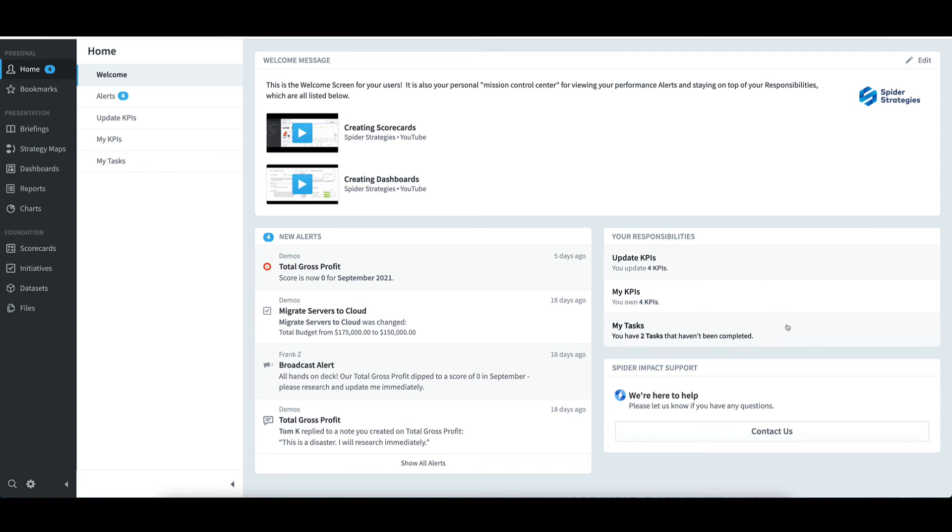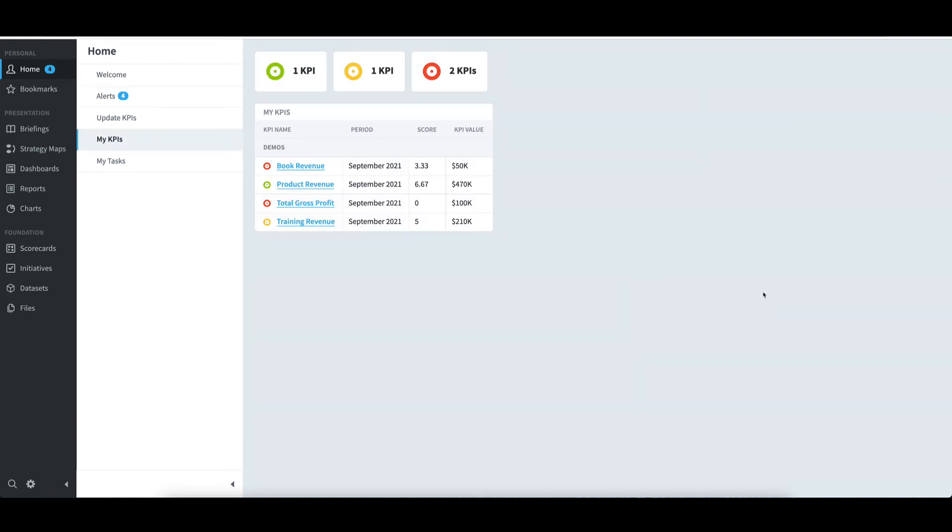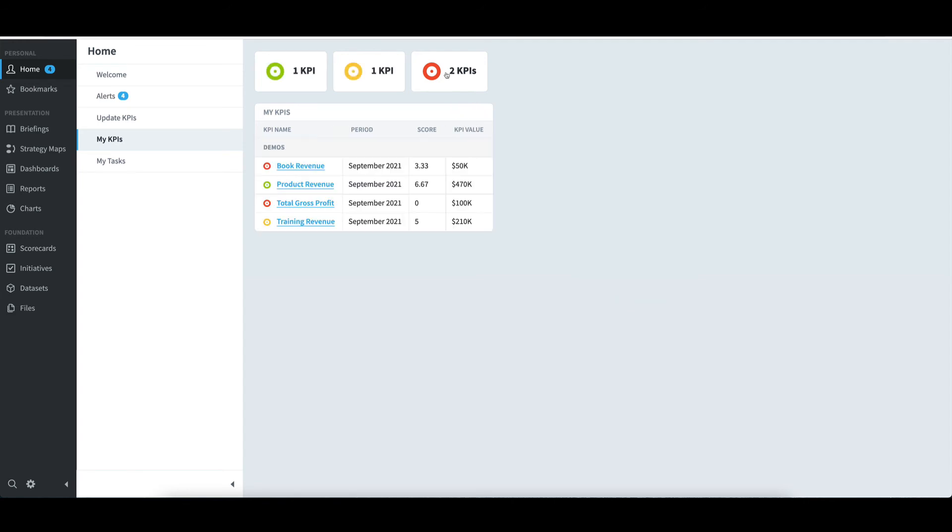To access the KPIs I own, I'll click on My KPIs. If I want to see just the underperforming KPIs, I'll select the red filter at the top. To restore the full list, I would click on Red again.